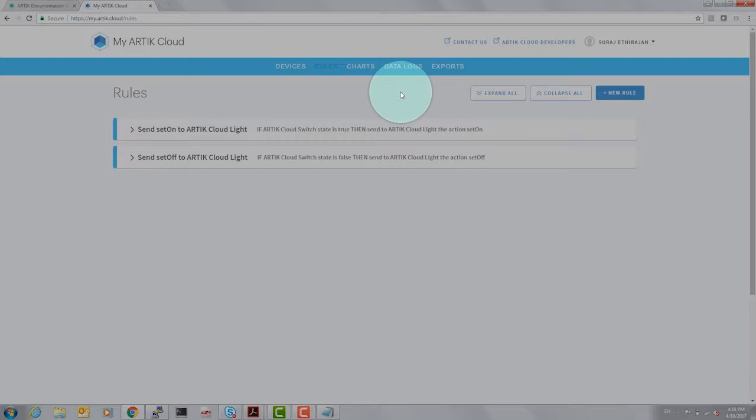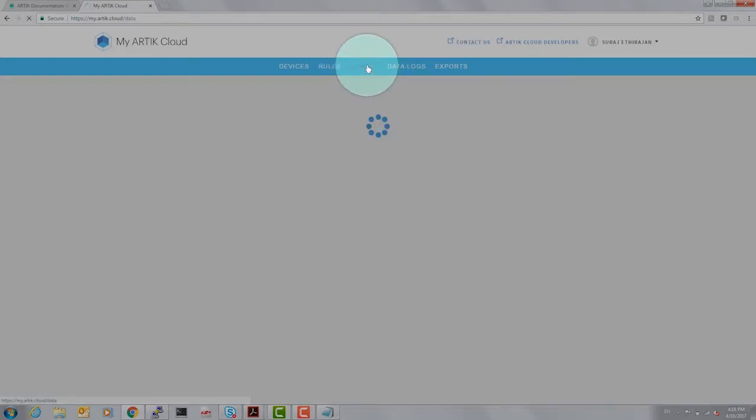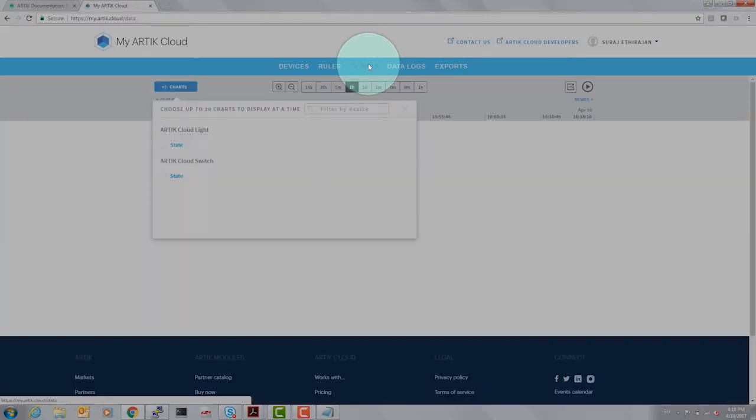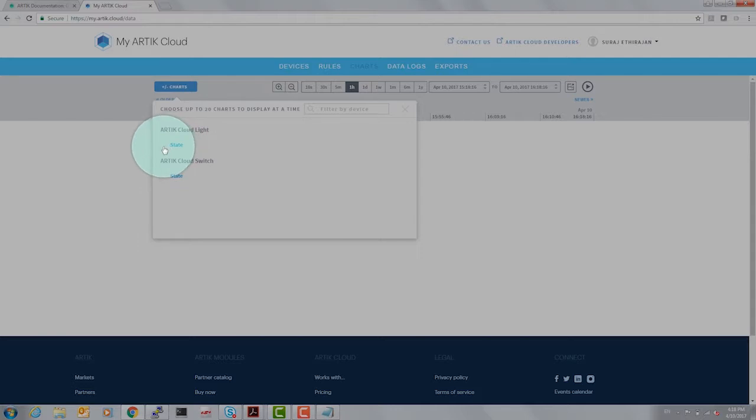We are going to demonstrate another powerful tool on Arctic Cloud which is charts. Let's click on charts. The current actions that we performed right now can be viewed in Arctic Cloud.